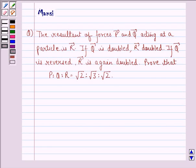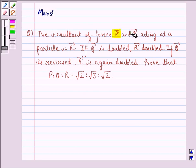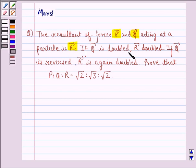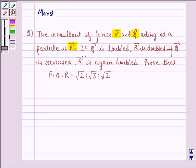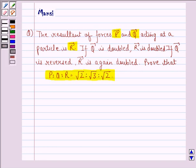Hi and welcome to the session. Let's work out the following question. The resultant of forces vector P and vector Q acting at a particle is vector R. If vector Q is doubled, vector R is doubled. If vector Q is reversed, vector R is again doubled. Prove that P is to Q is to R is equal to square root of 2 is to square root of 3 is to square root of 2.